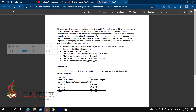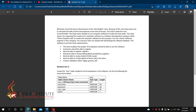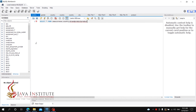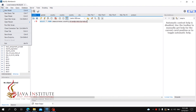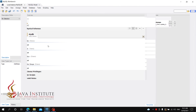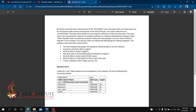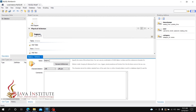I will use MySQL Workbench software and I will open MySQL Workbench software. I will open the database and click myDB to release myDB. I will open the folder.